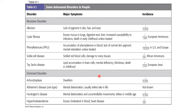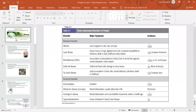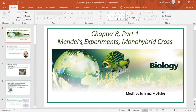This was the last slide for this video lecture. We covered Mendel's experiment and monohybrid cross, and briefly discussed some human recessive and dominant genetic disorders. Thank you for watching and I hope it was helpful.